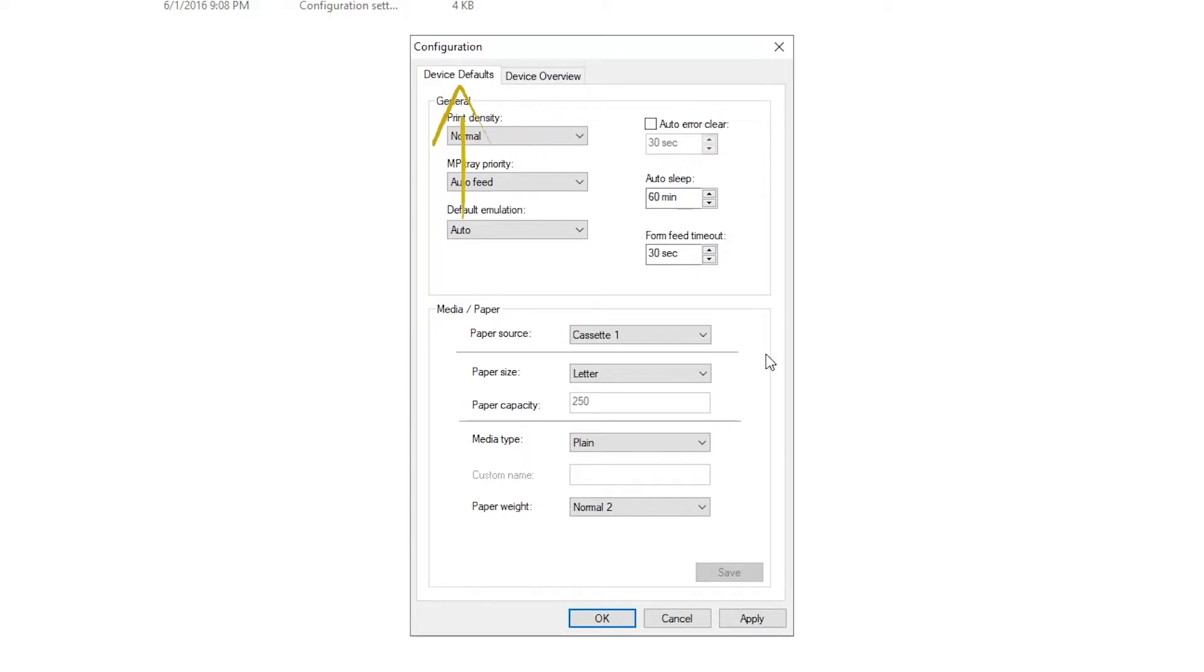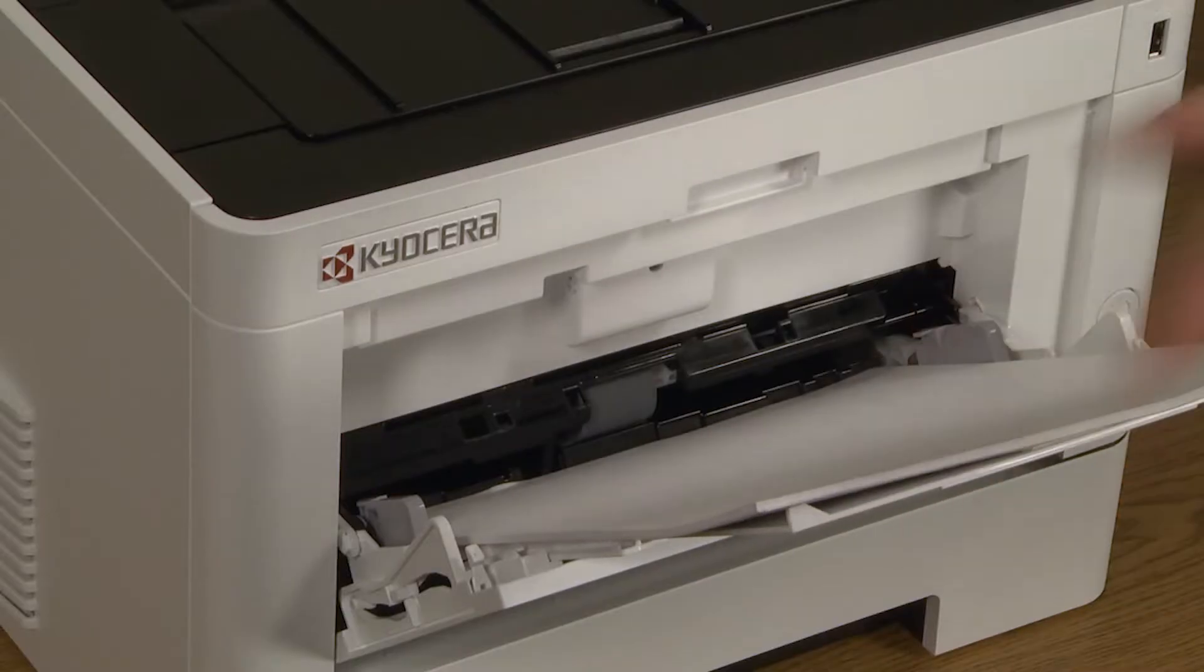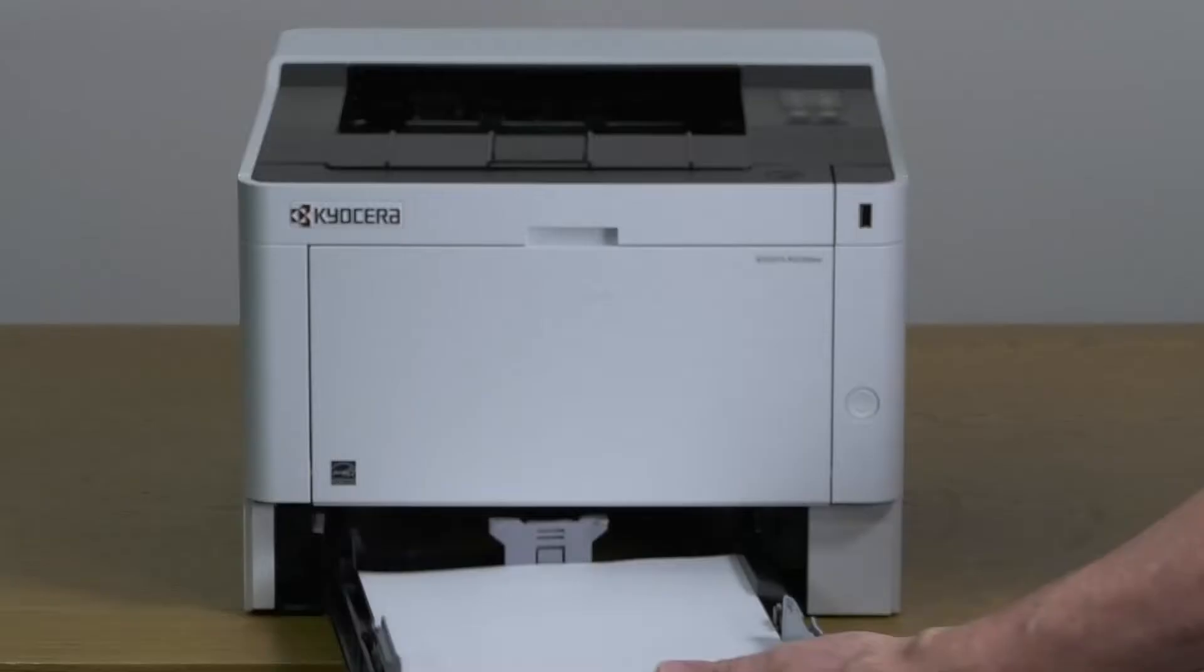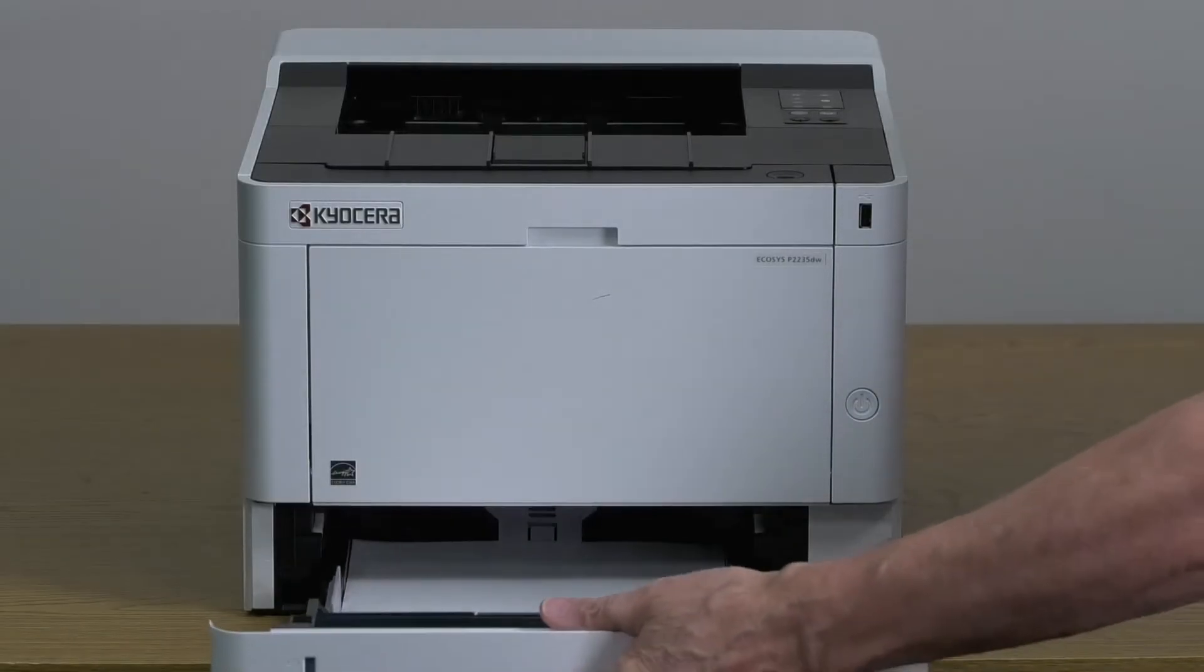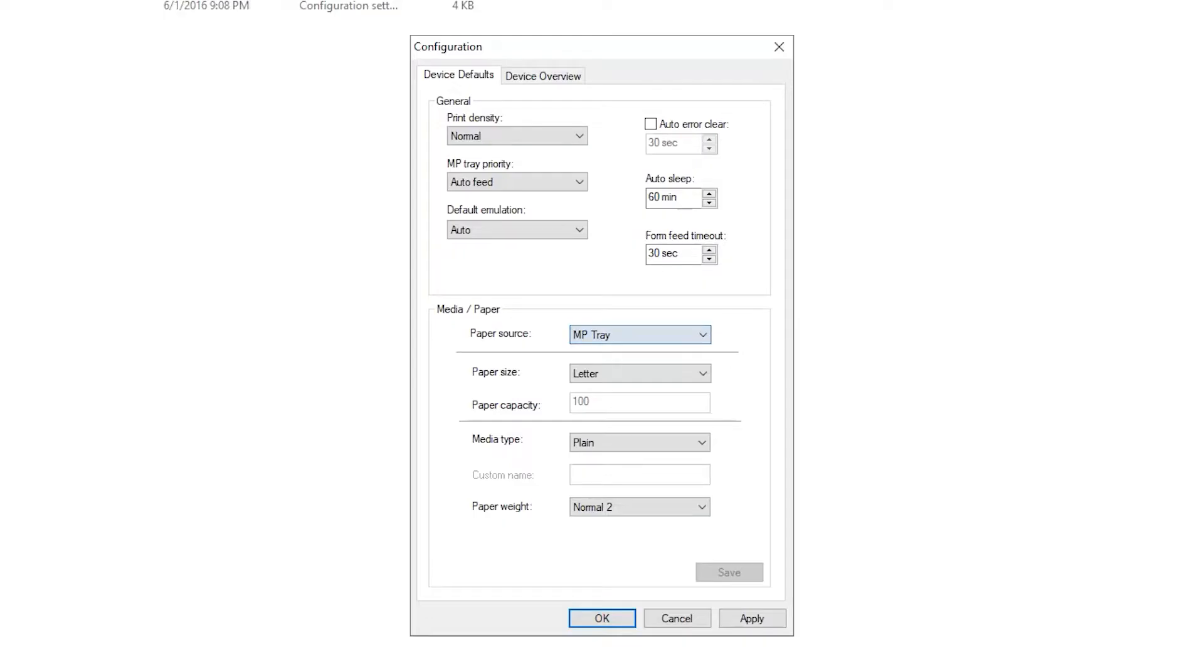We will concentrate on Media Paper located on the lower part of the Configuration page. First is Paper Source. You can select from the pull-down either MP Tray, which is the tray shown here, or Cassette 1, which is shown here. We will first set the MP Tray.